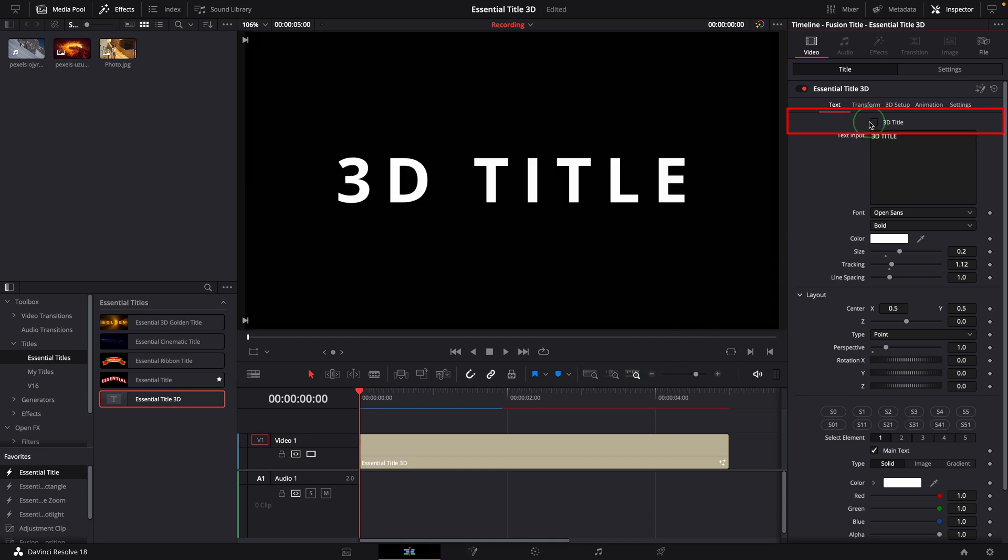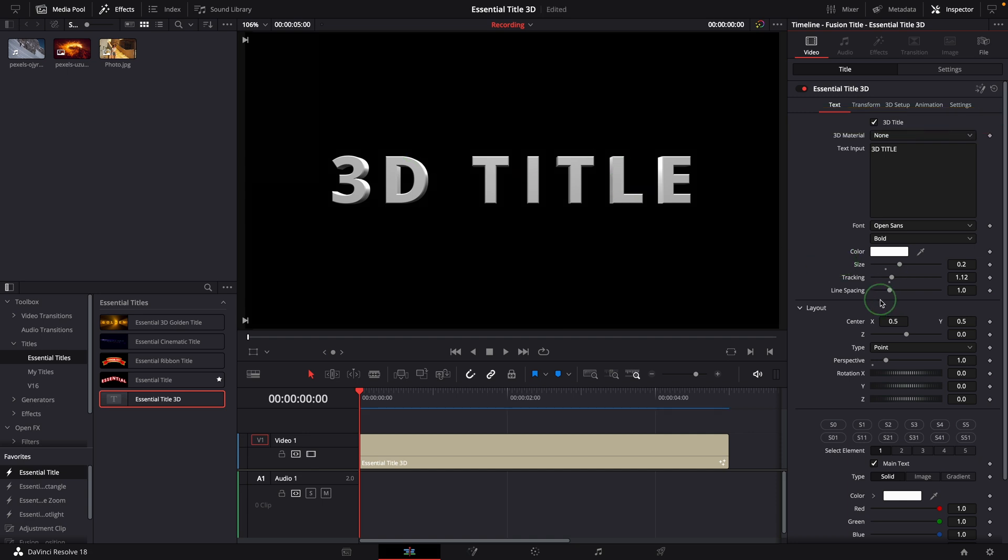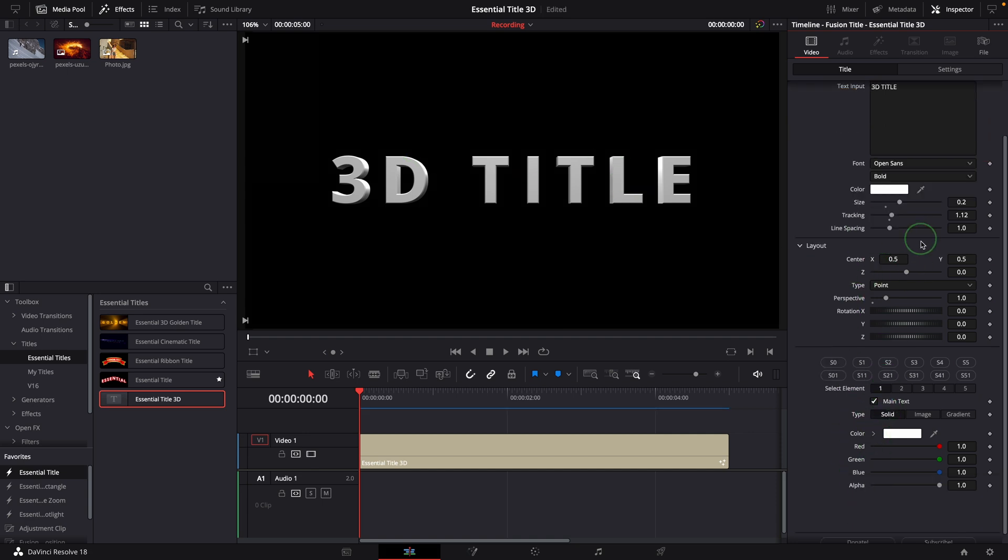With just one click, the title toggles between 3D and 2D, and both use the same parameters to control the title styles and animations.